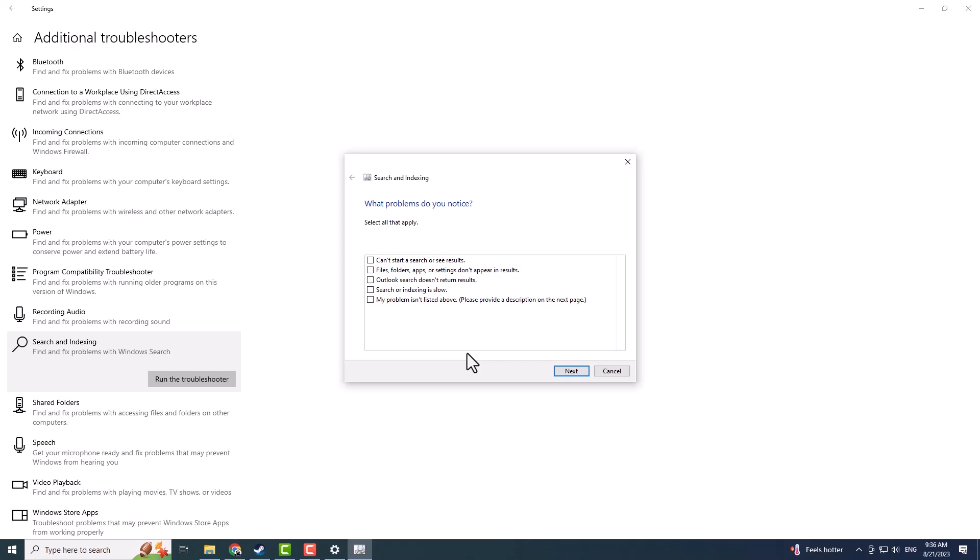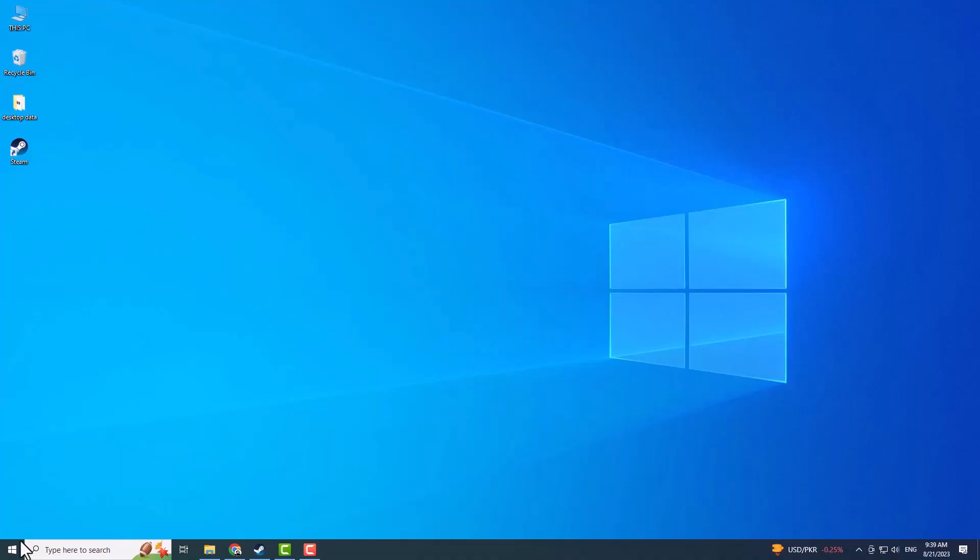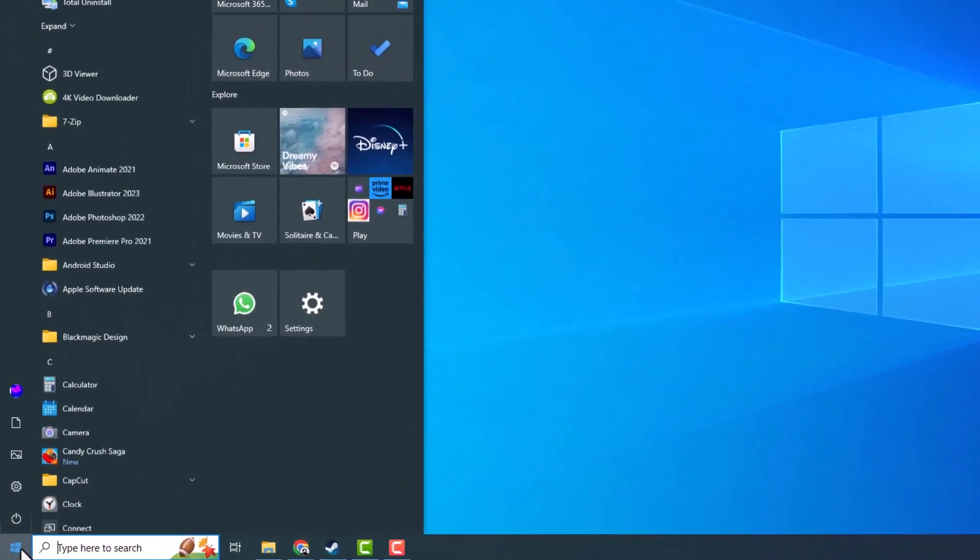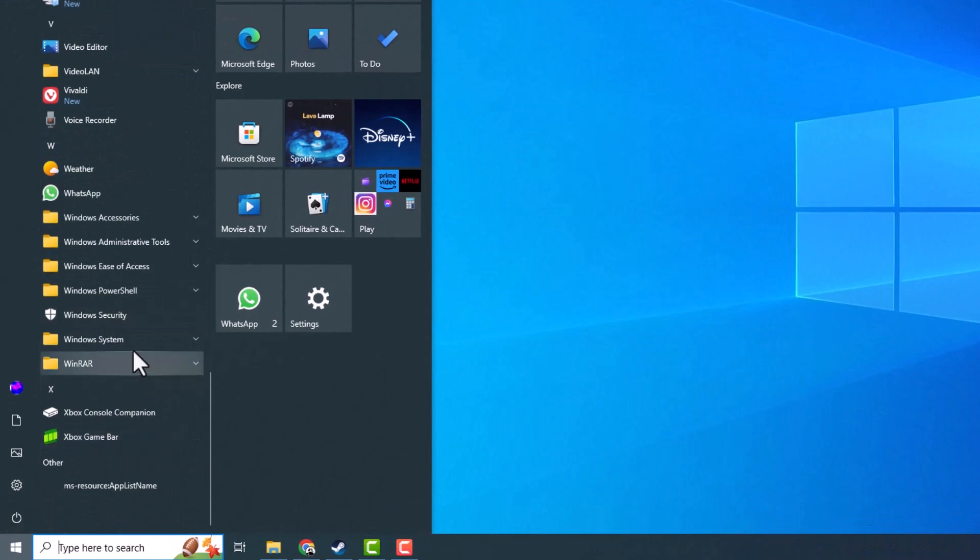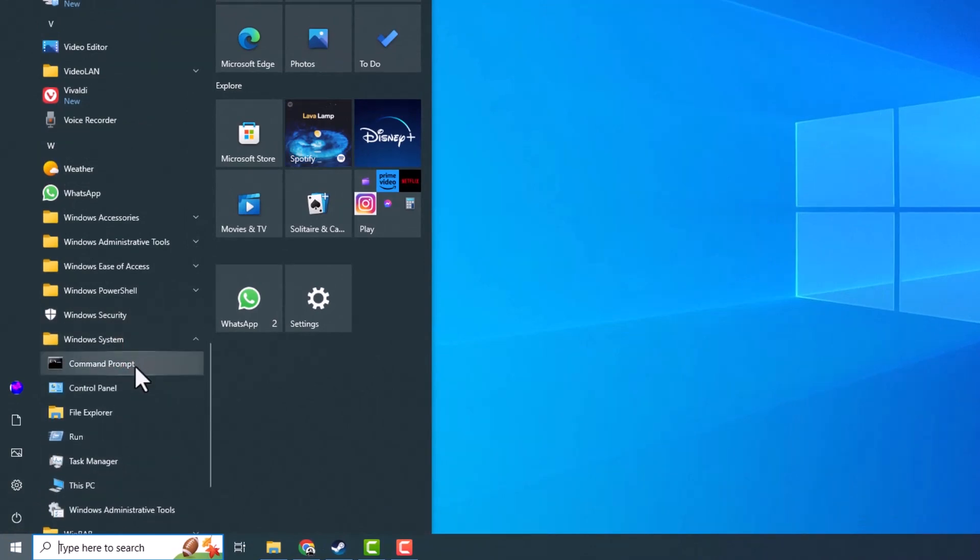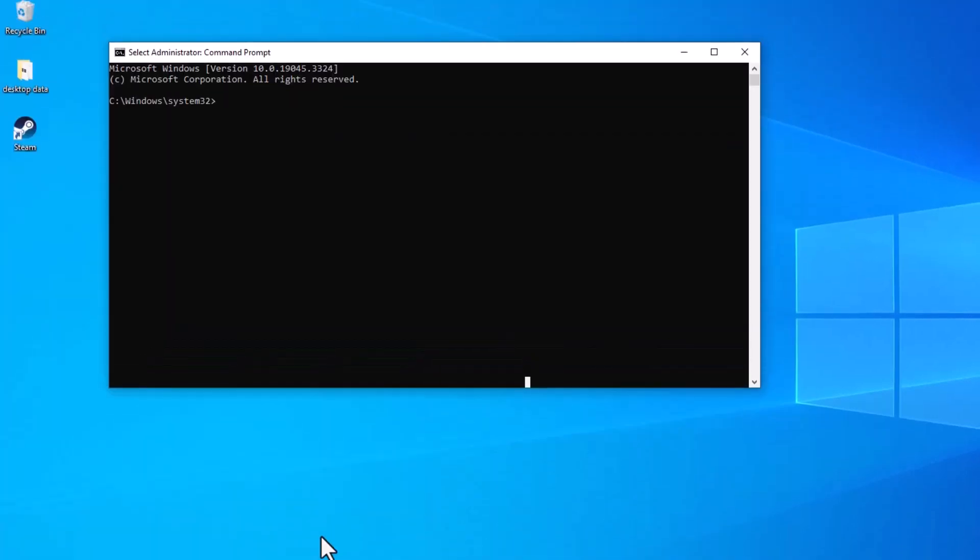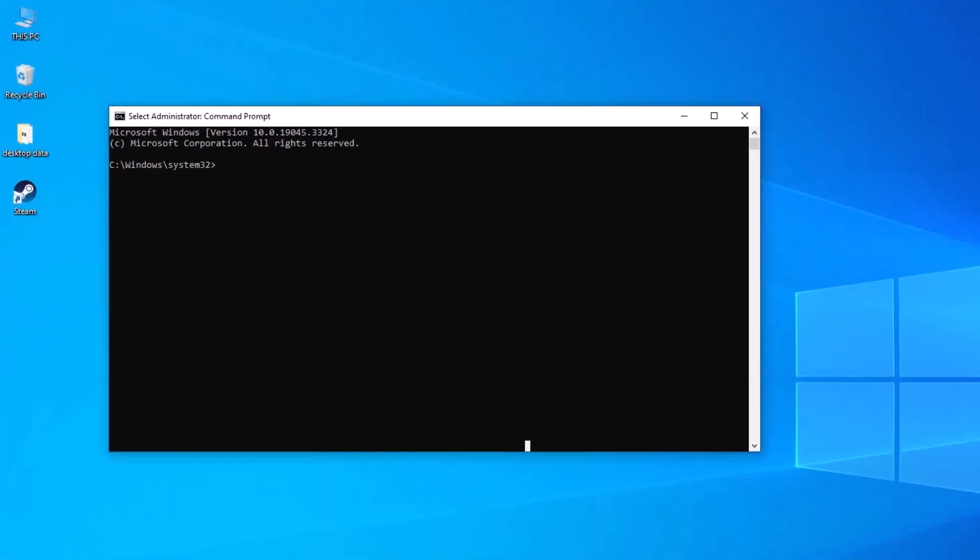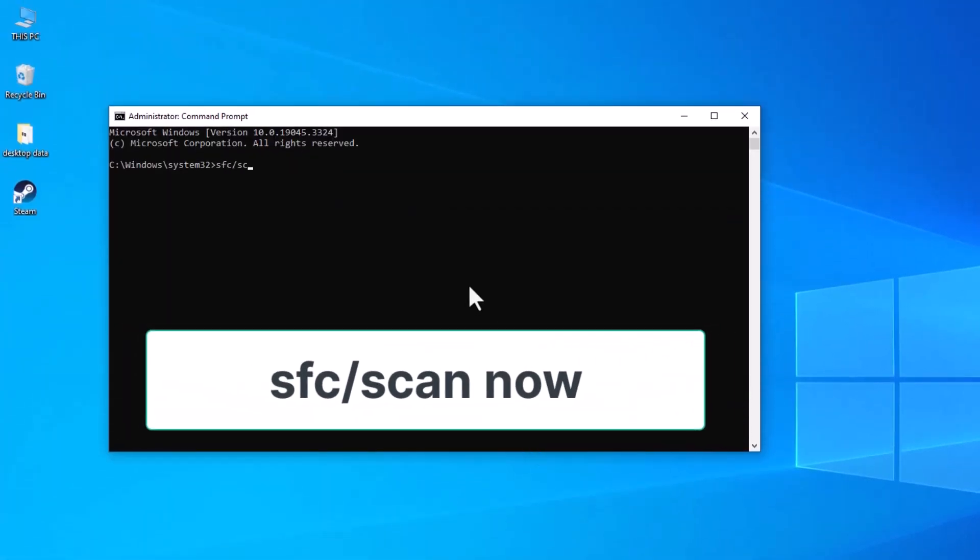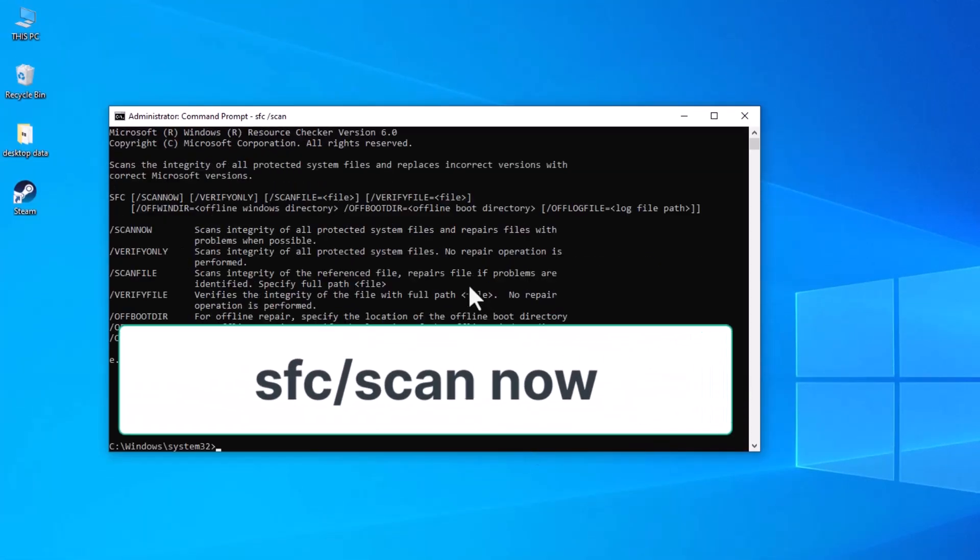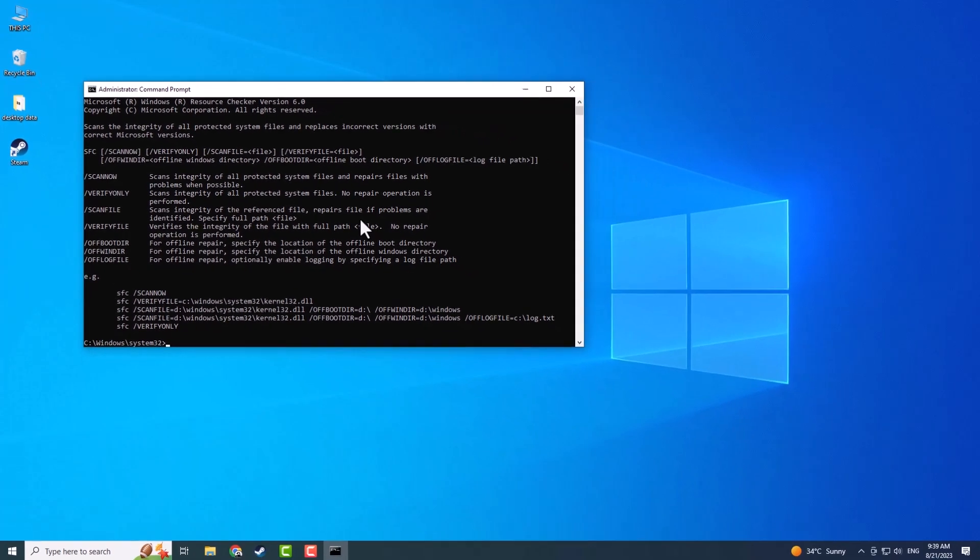Another solution is to use the System File Checker. Click on the Windows menu, and scroll down the list of apps until you see the Windows System folder. Right-click on the command prompt and select Run as Administrator. In the window that appears, type in SFC /scannow and press the Enter key. Let the program verify the system and follow the on-screen instructions.